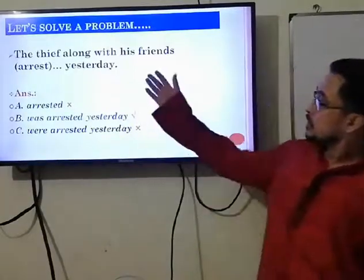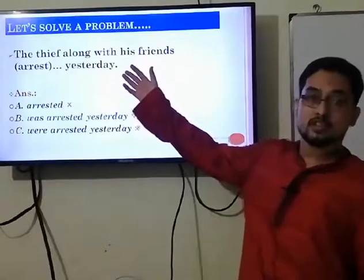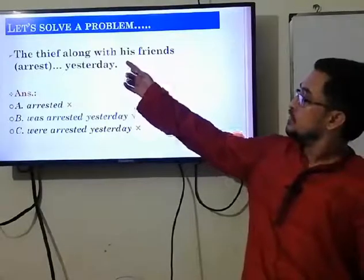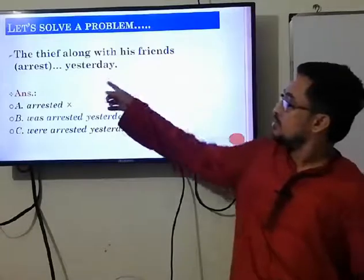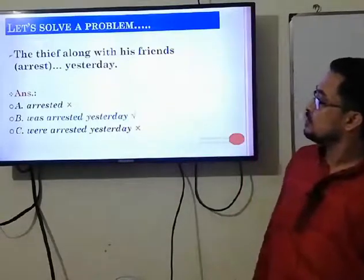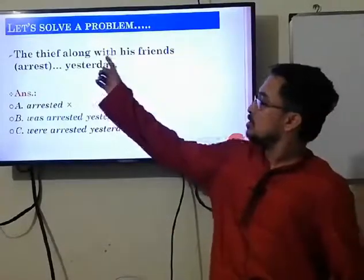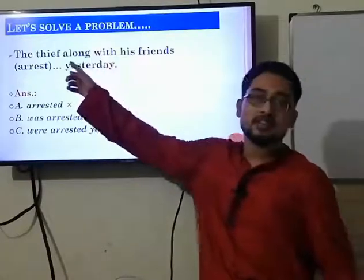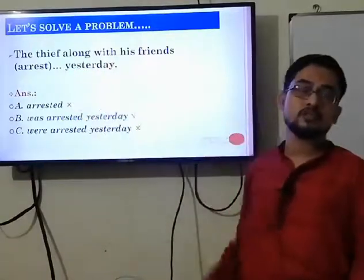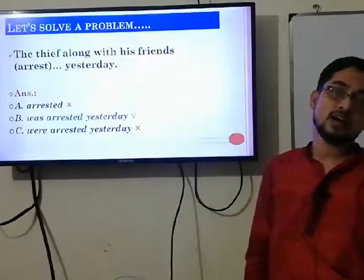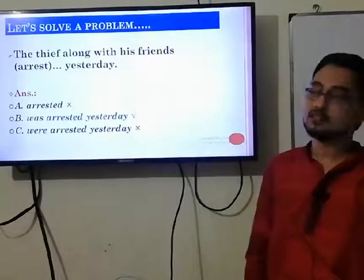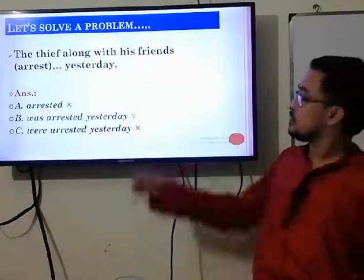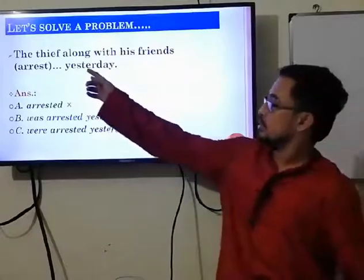Look, there is a question given on the screen: 'The thief along with his friends (arrest) yesterday.' In this sentence you can see the word 'yesterday,' which is a past indicator. From this word, students can easily identify that the tense is Past Indefinite Tense.